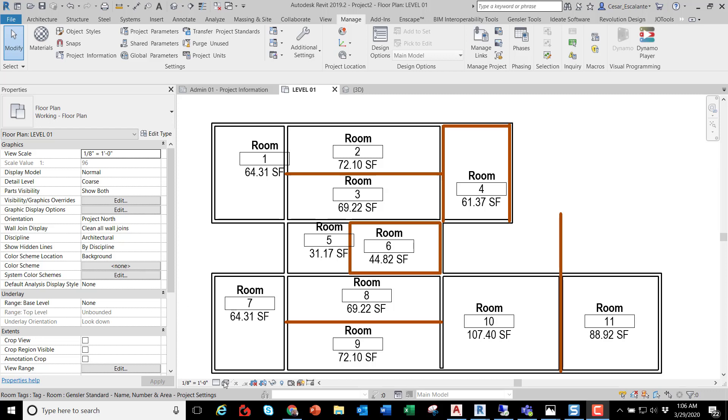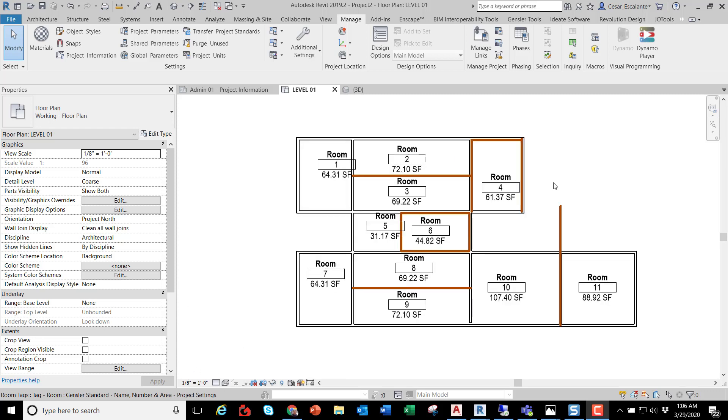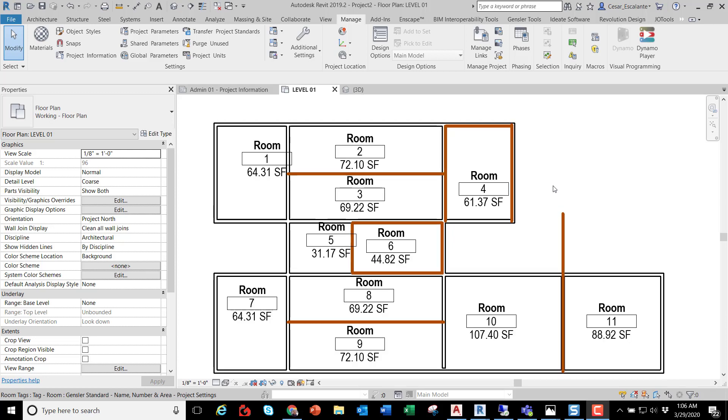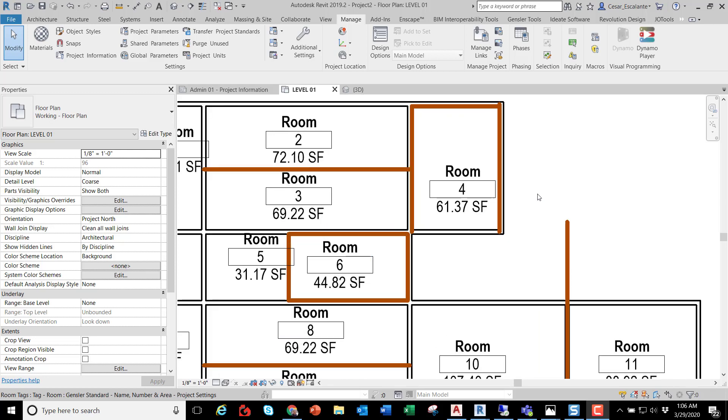On the screen you have a very simplified layout. Some of these walls are overlapping with boundary lines.